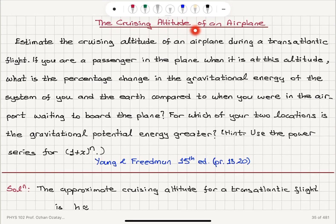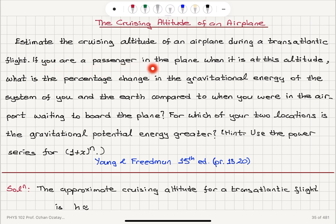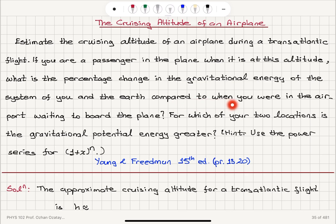Estimate the cruising altitude of an airplane during a transatlantic flight. If you are a passenger in the plane when it is at this altitude, what is the percentage change in the gravitational energy of the system of you and the Earth compared to when you were in the airport waiting to board the plane?